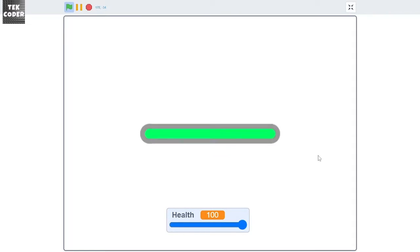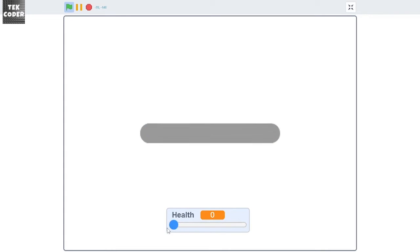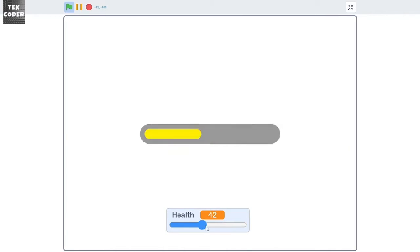Hello everyone, welcome to another Scratch tutorial. In this video I will be showing you how you could create a health bar in Scratch. So you have a slider here and you can change its values, and depending upon its value